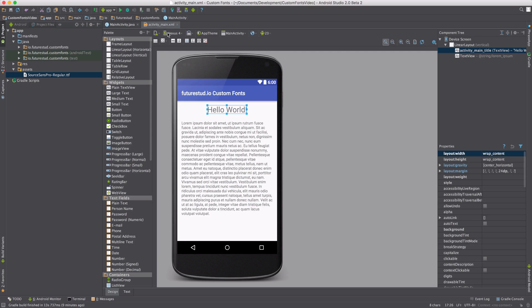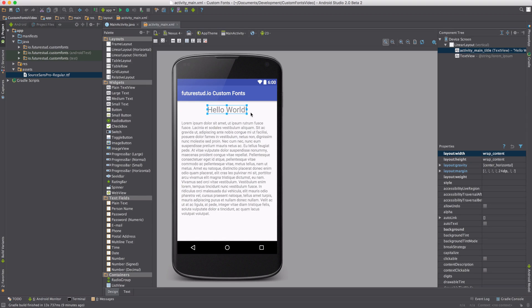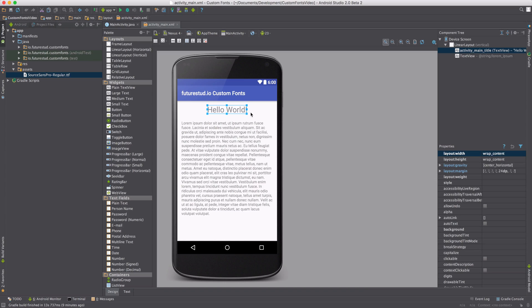If you move over to the Designer, it's still showing the standard Roboto font. Unfortunately, you won't see it in the Designer. You have to run the actual app on an emulator or a real device to see the custom fonts. So let's start it.